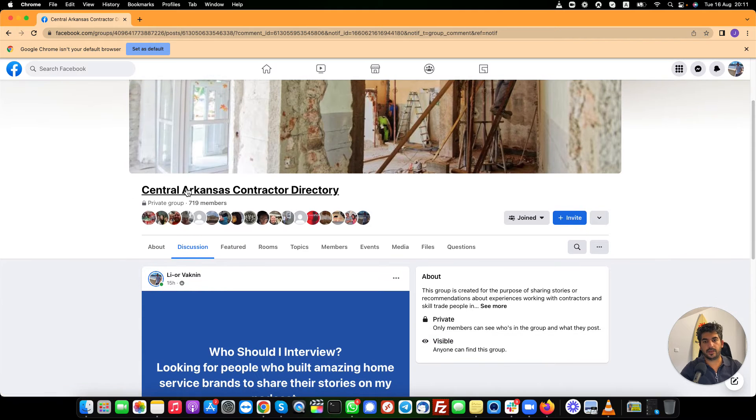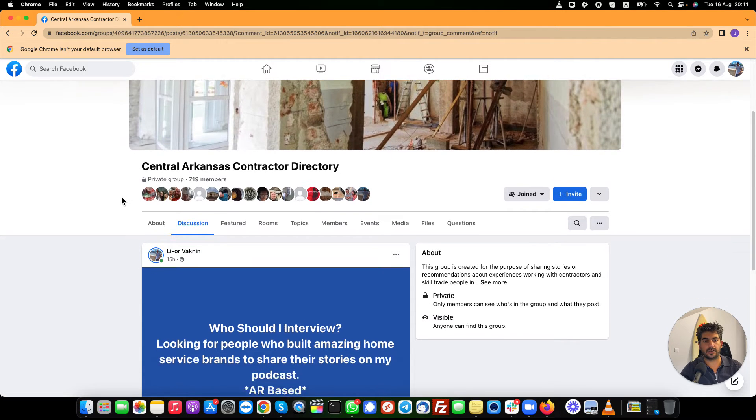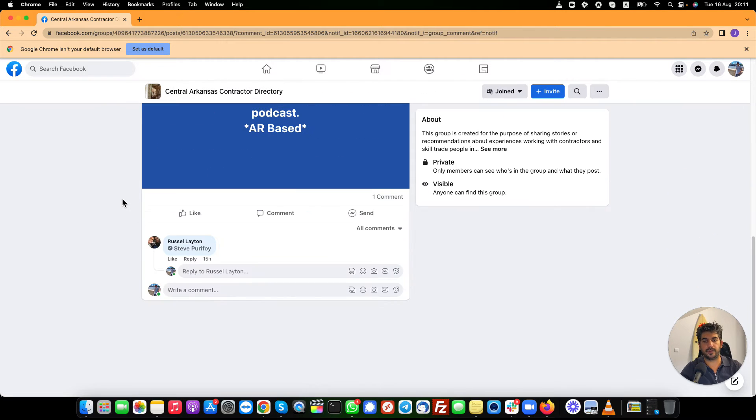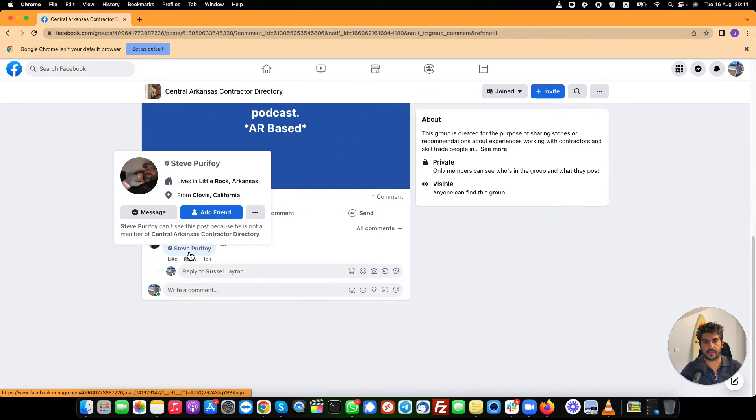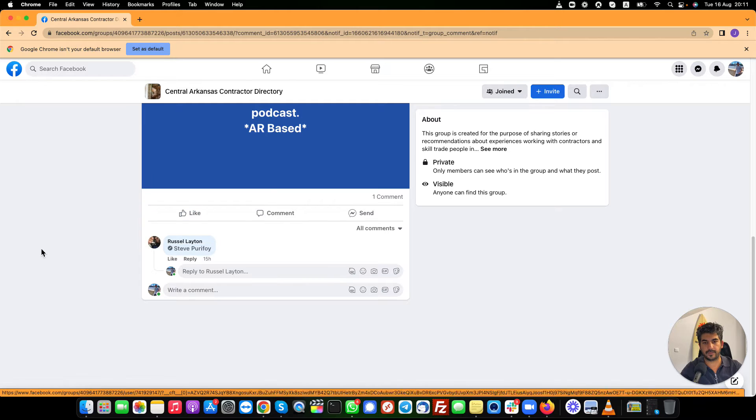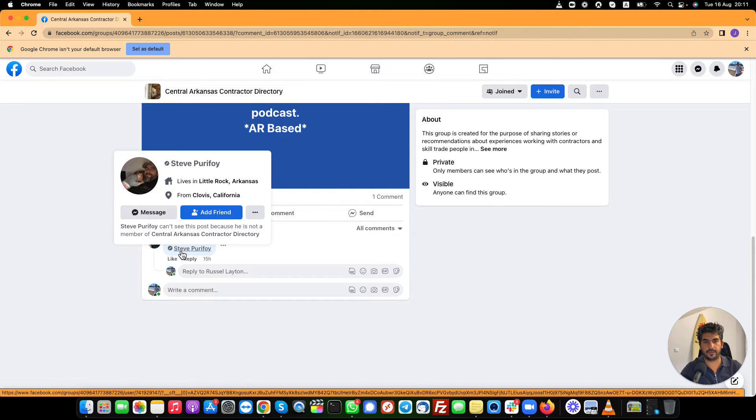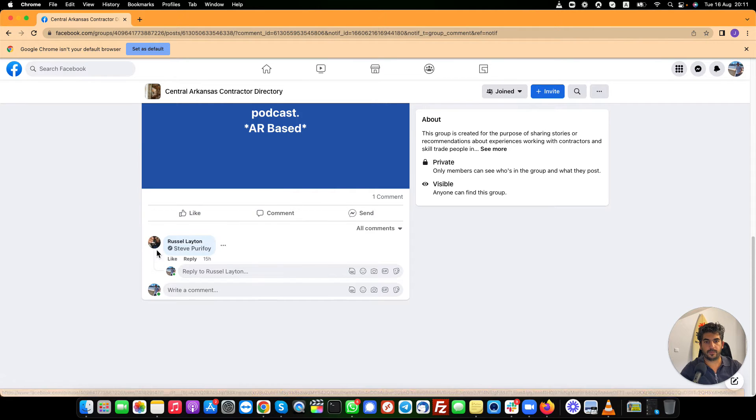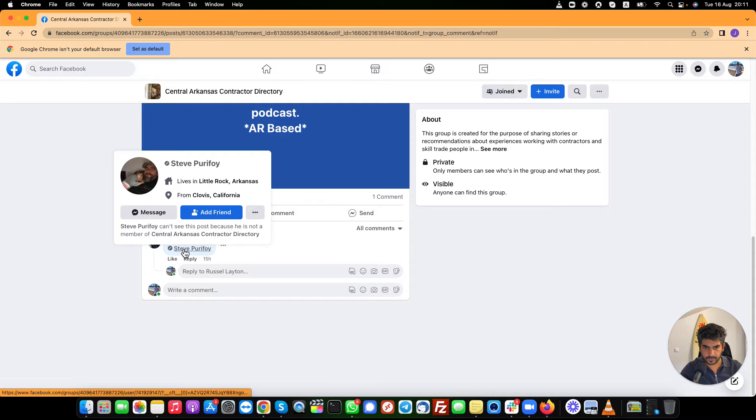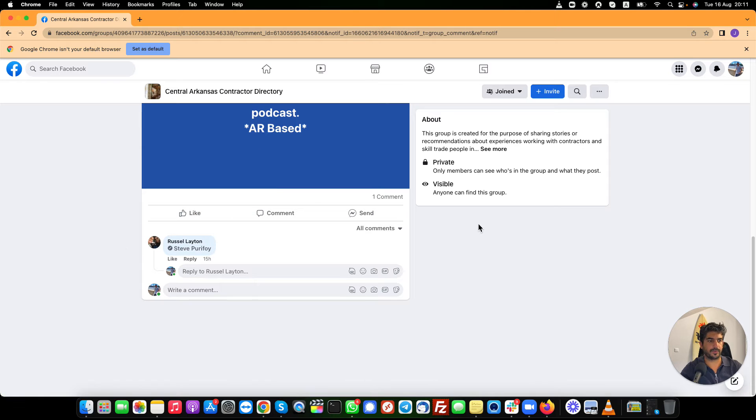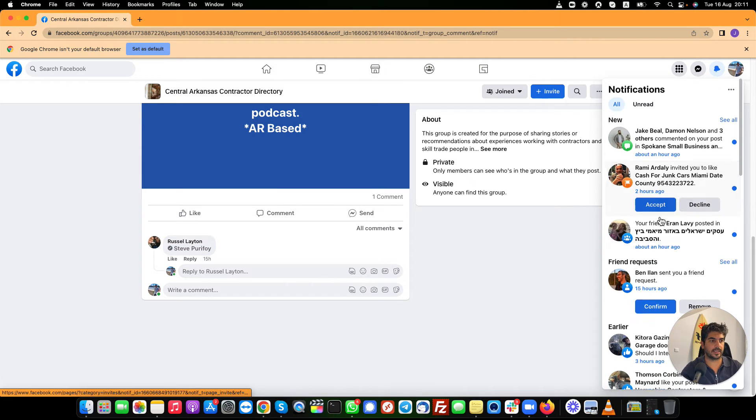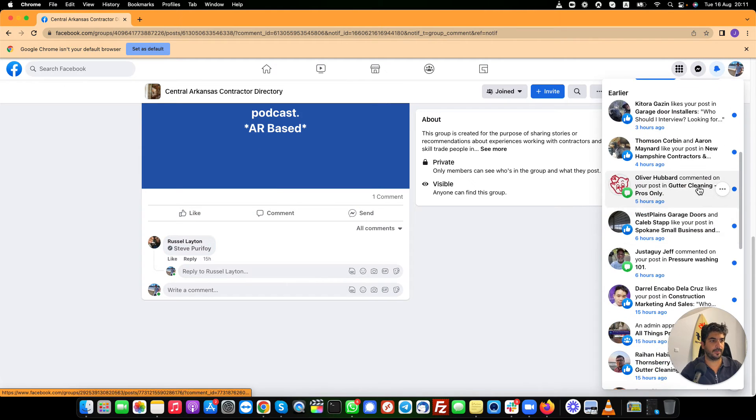So I went into central Arkansas contractor directory and this guy basically tagged Steve Purifoy. I hope I pronounced it right. So this is number one.